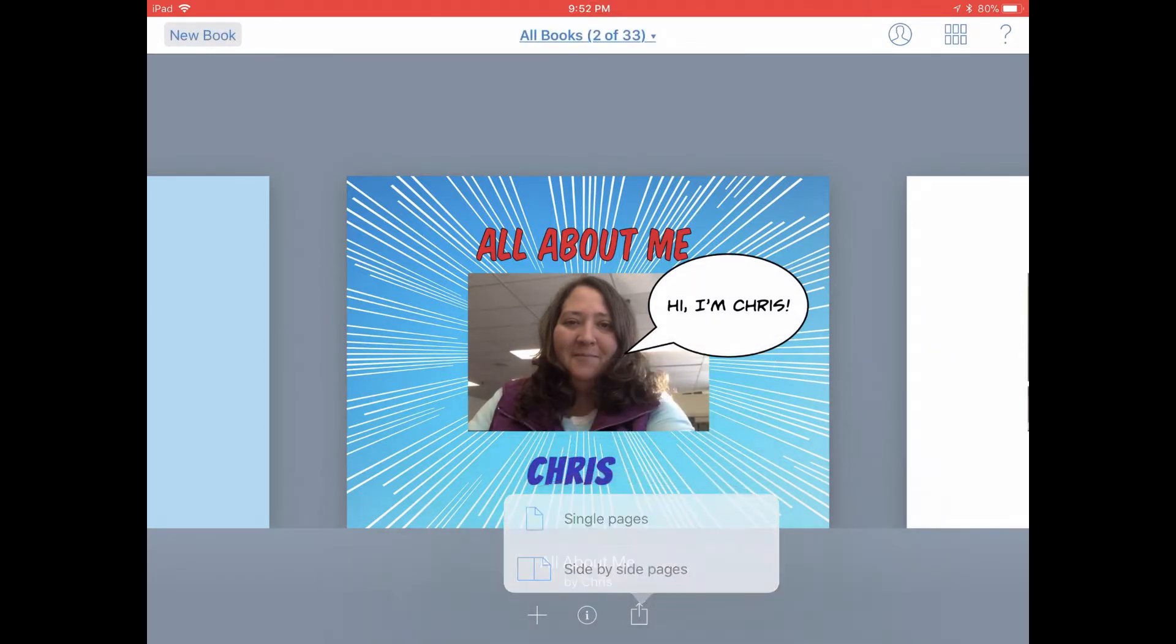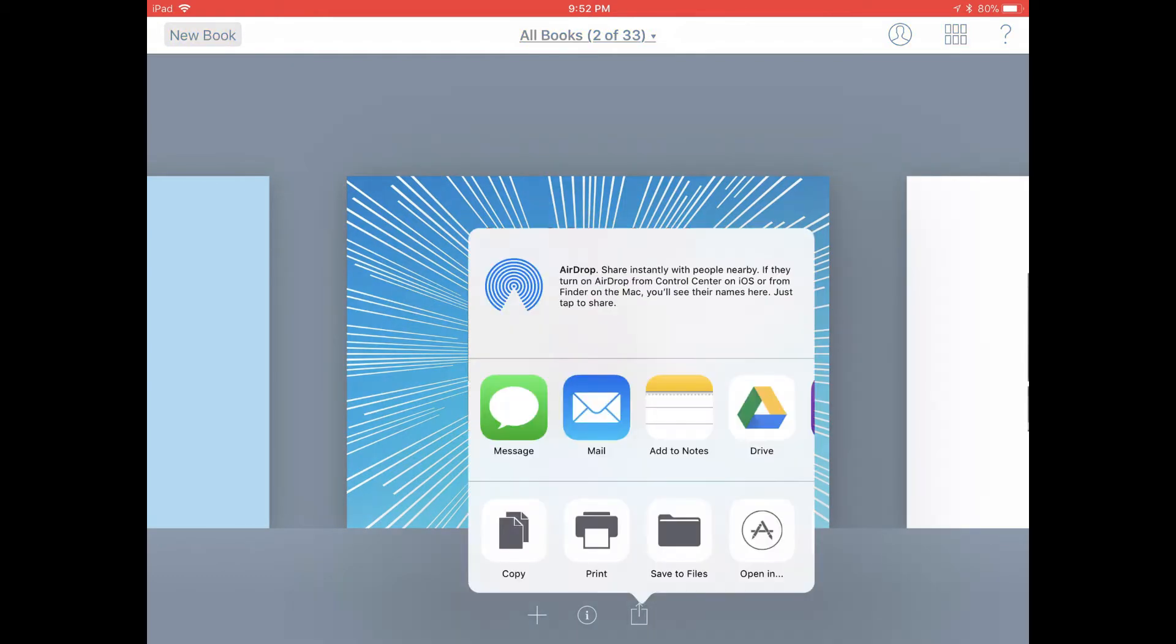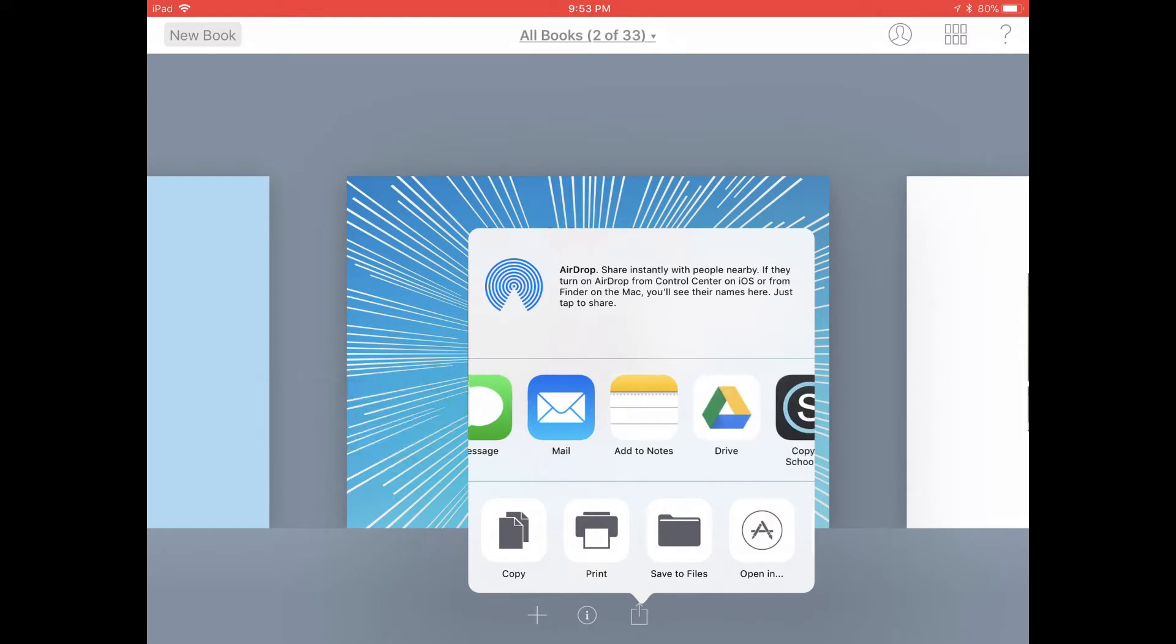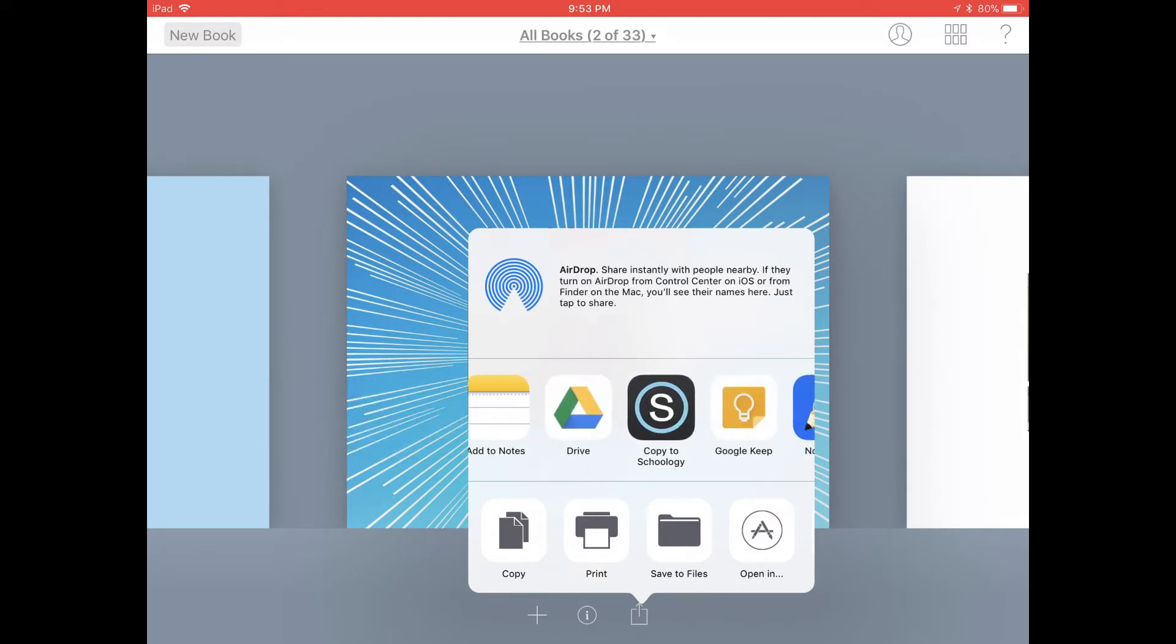Let's go with single pages. When the sharing menu pops up on the screen, scroll across the second row of apps until you see Schoology. Tap on copy to Schoology.